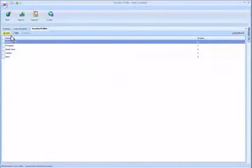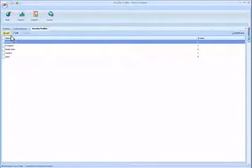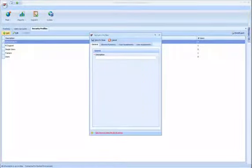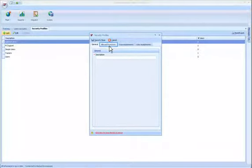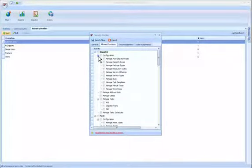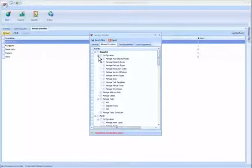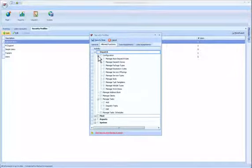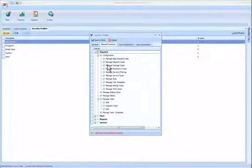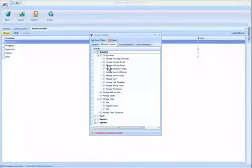When adding a new security profile, ensure to fill out all mandatory fields marked with a red asterisk. Tick the check boxes in allowed functions corresponding to the four main menus of Fleet Complete. You can drill down and grant more specific accesses rather than a blanket access to the entire menu or menus.